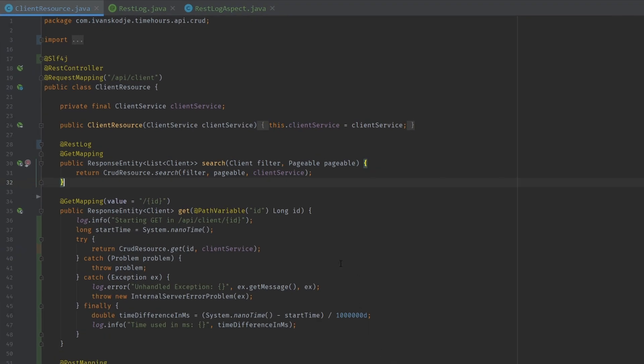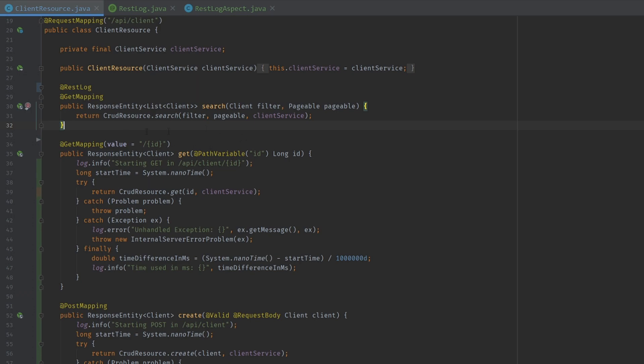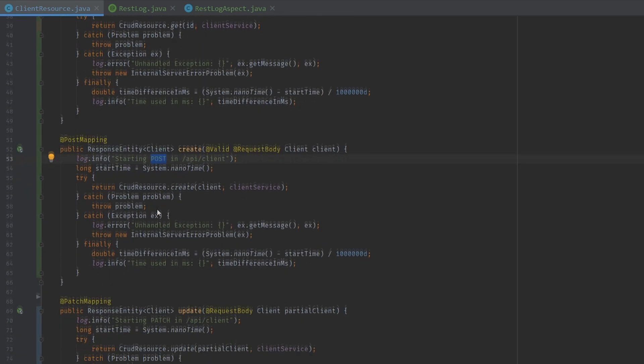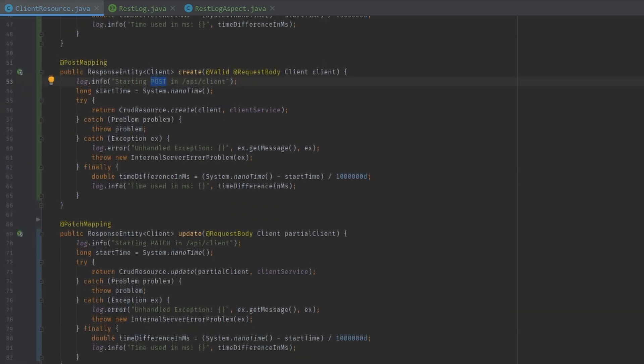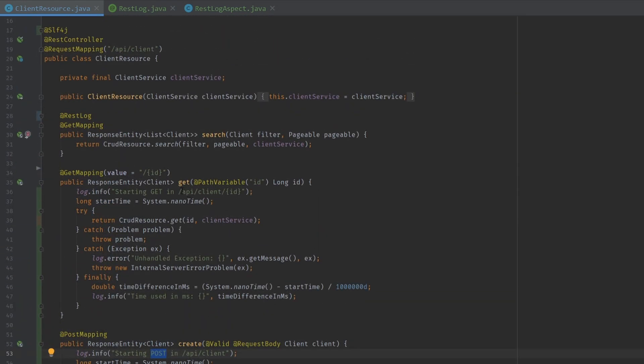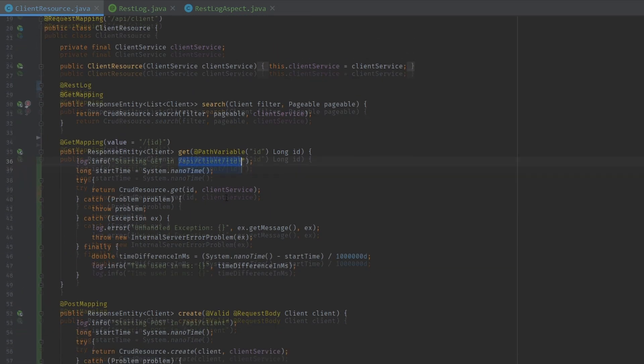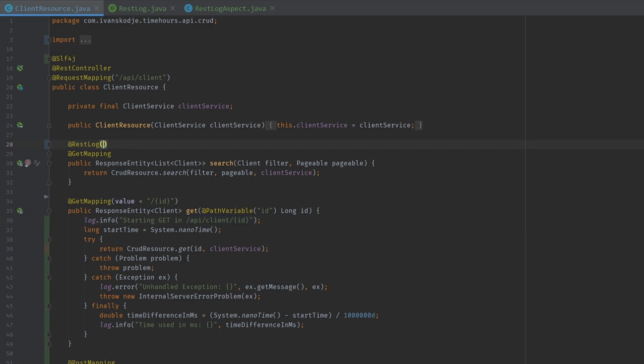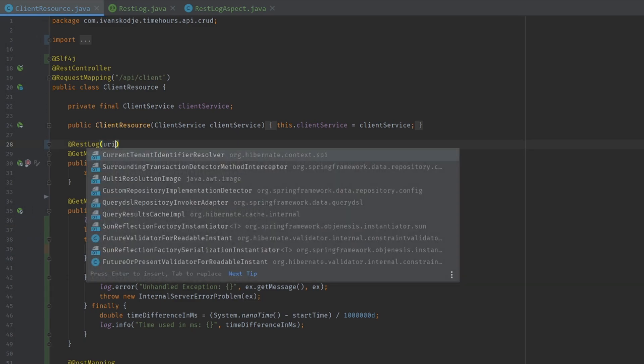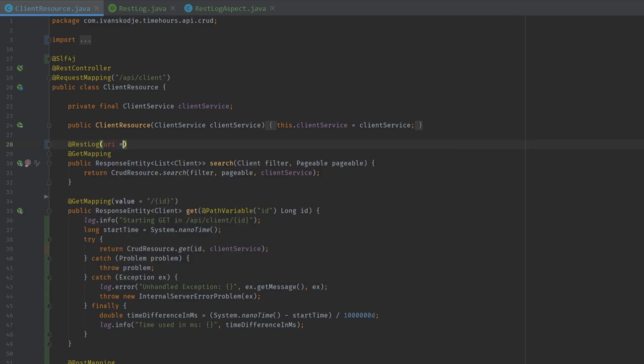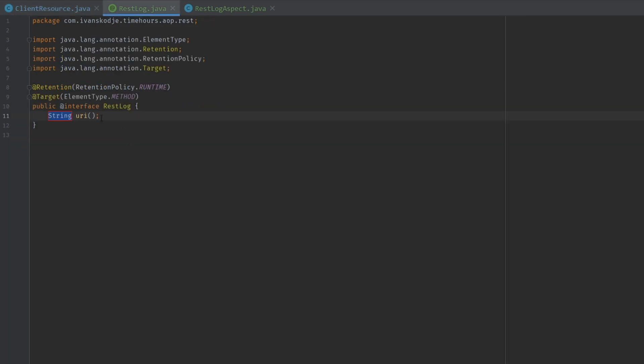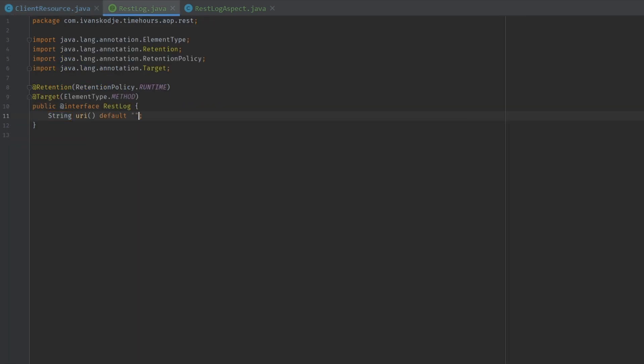But we're not done because we need to add and specify which mappings we are using because we are changing the information in our logs based on that. We're also changing the URI used in the logs. So let us start by finding out how we can add the URI. In our REST log annotation, I'm just going to add it directly right there. So this is going to be our API client.